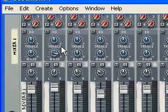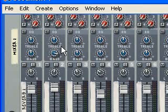So that is pretty much everything you need to know about context menus and tooltips in Reason 4.